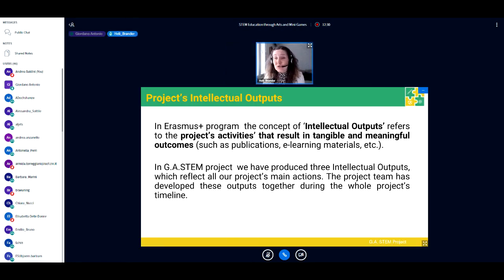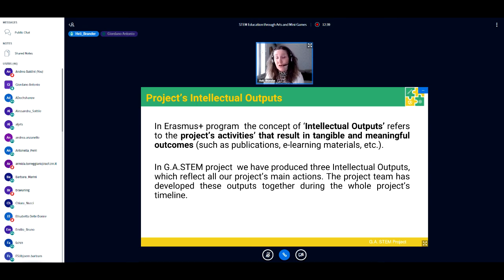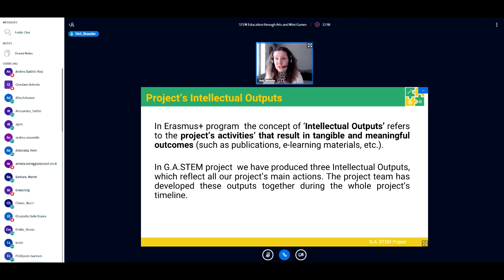In the Erasmus Plus program, when we talk about intellectual output, we're talking about the concrete, tangible, and meaningful outcomes of project activities — for example, publications, e-learning materials, or other products or services. In the GA STEM project, we produced altogether three intellectual outputs that reflect all our project's main actions. The project team developed these outputs together throughout the entire project timeline. I will now introduce these intellectual outputs one by one.